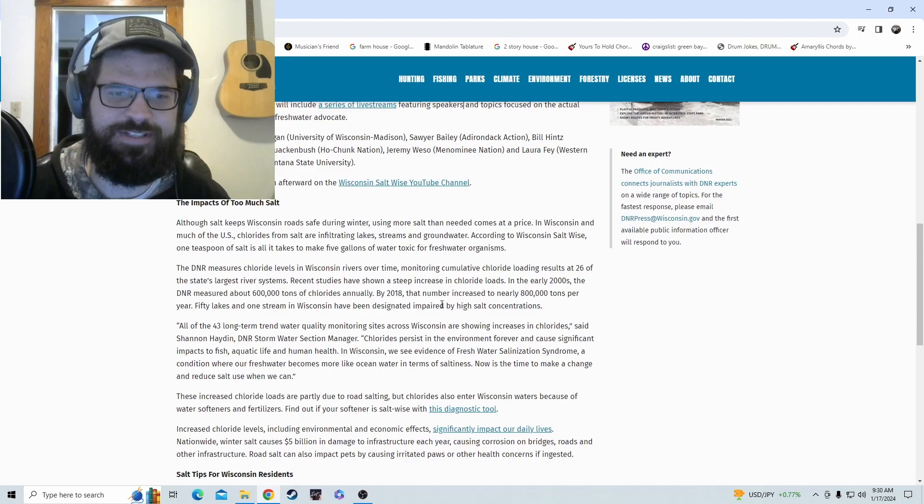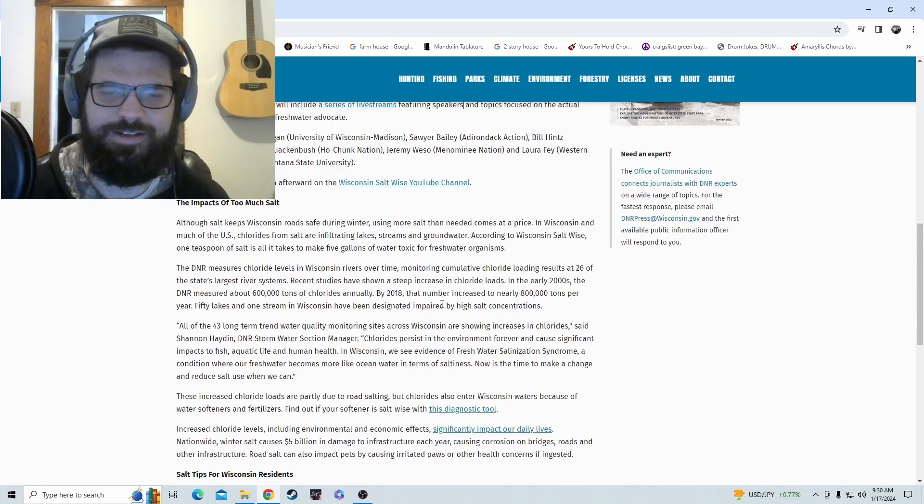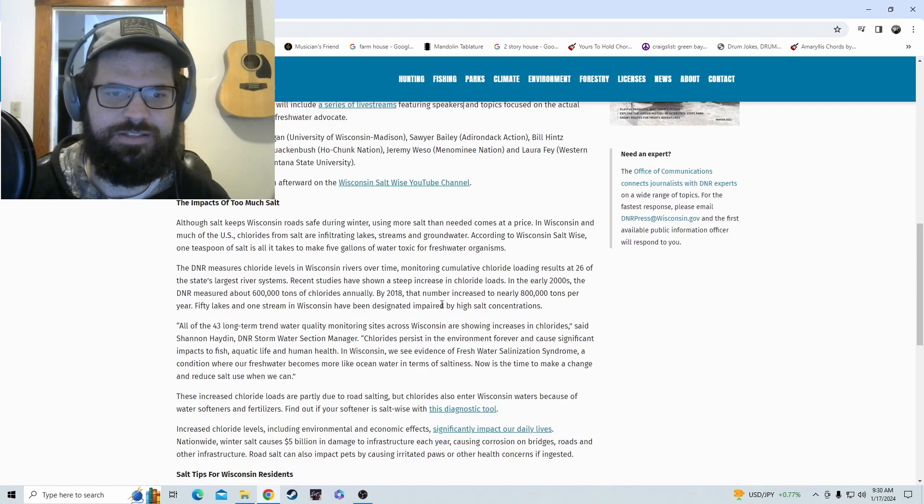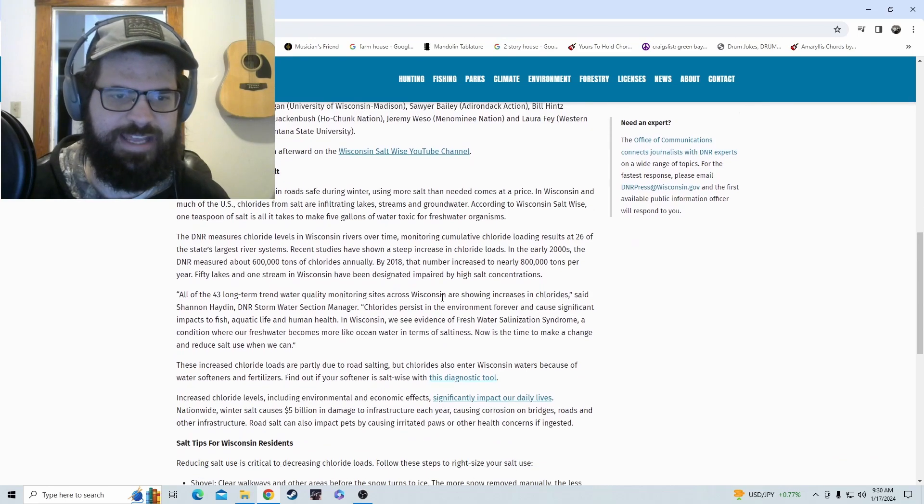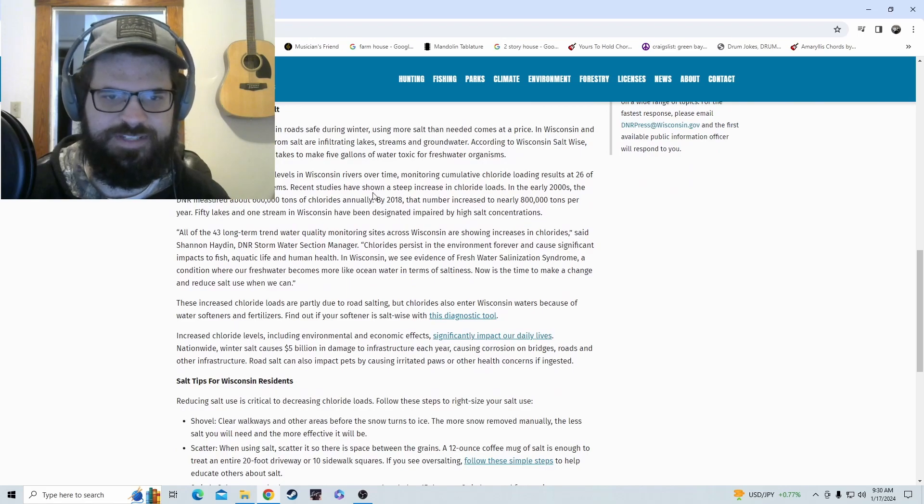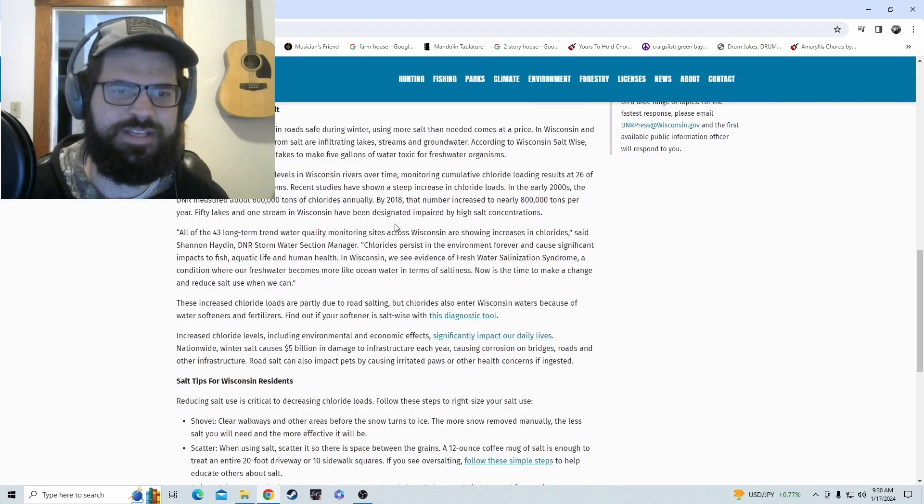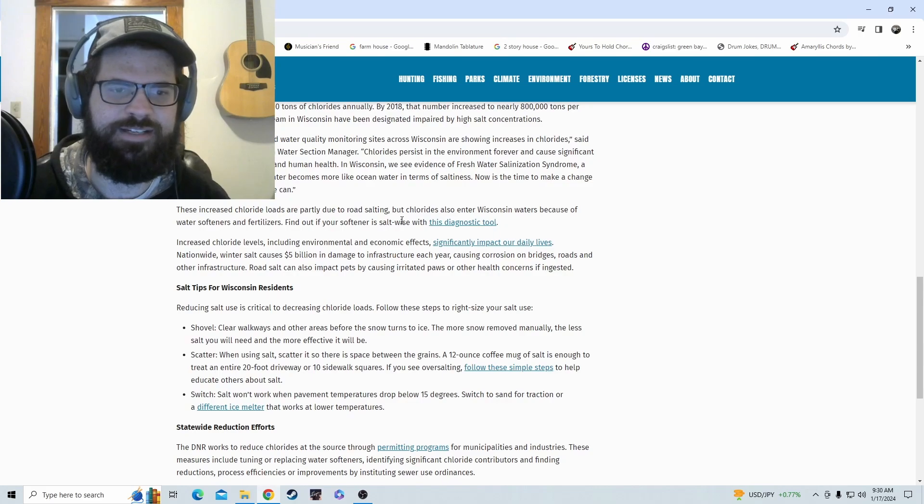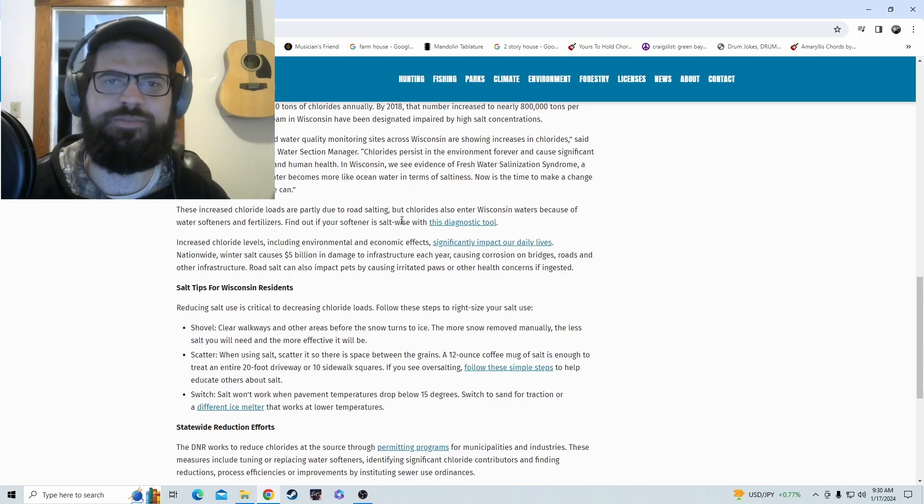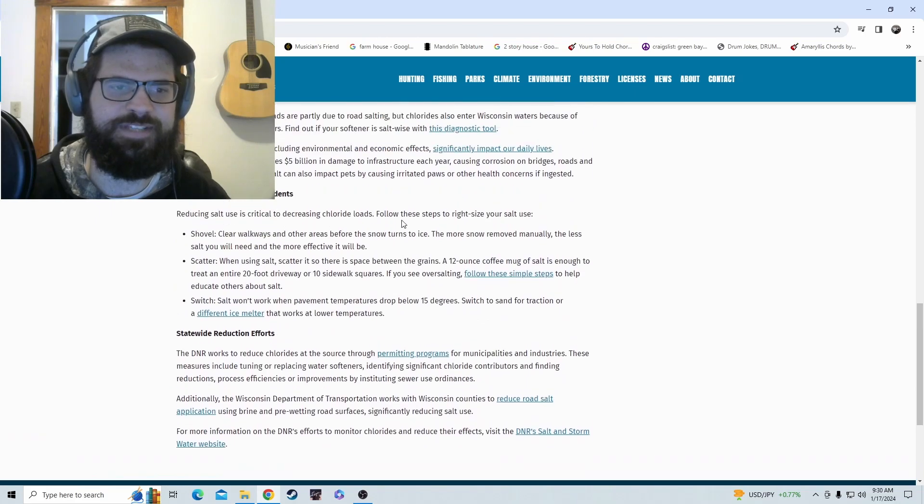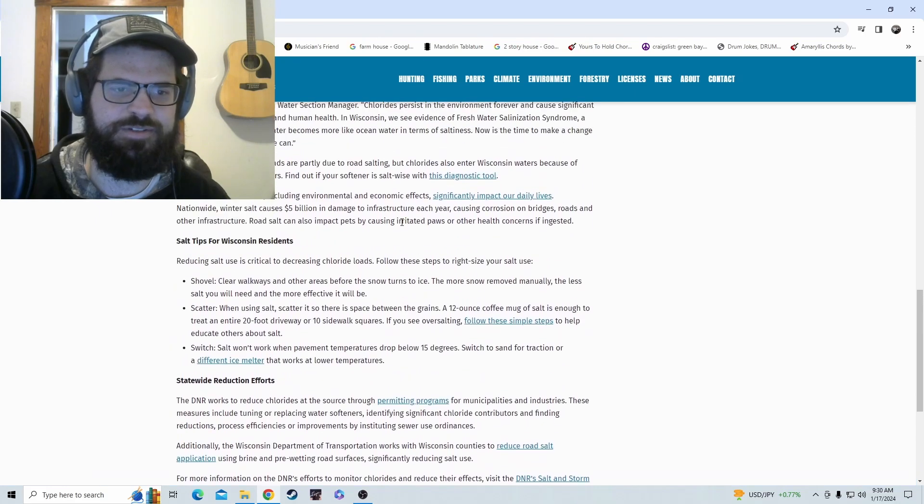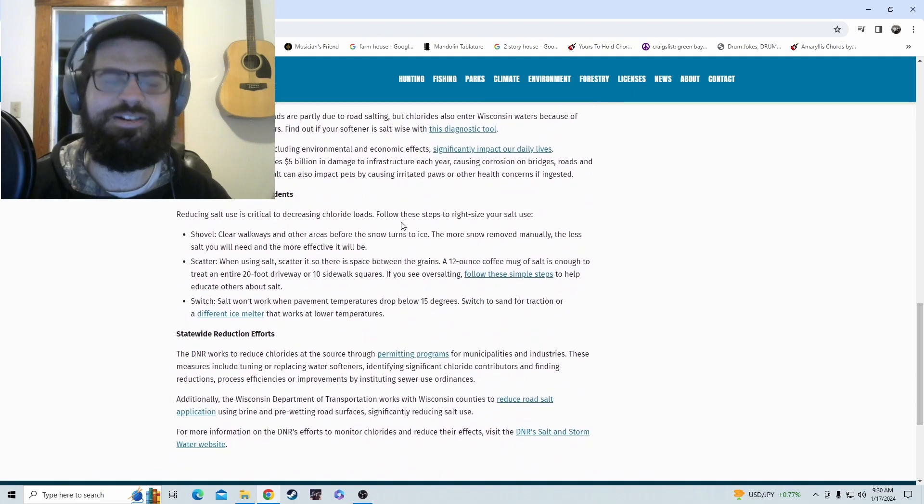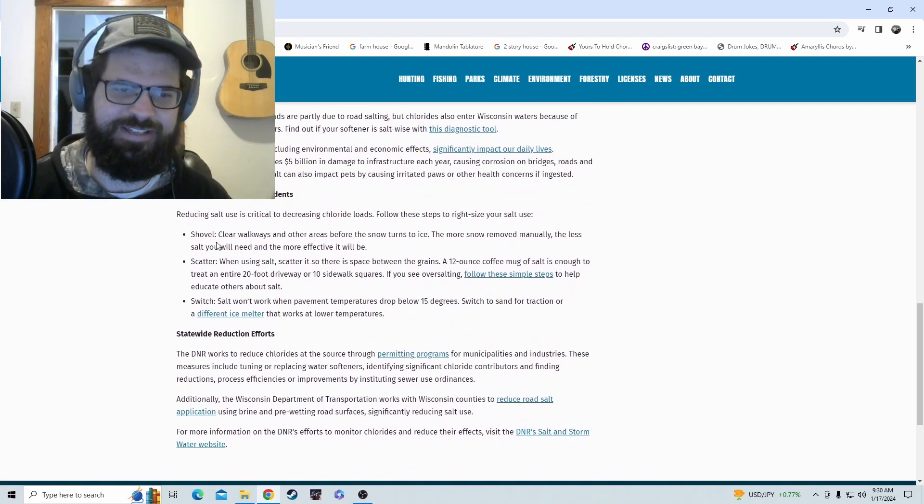So they're worried about the chlorides and stuff infiltrating the lakes. Here's some statistics right here - you guys can read through this. I'm not going to really read through it. I just wanted to make a little video on this because I had questions myself why it didn't seem like they're using salt on the roads after this big snowstorm. But here's something really funny.